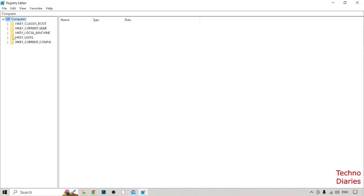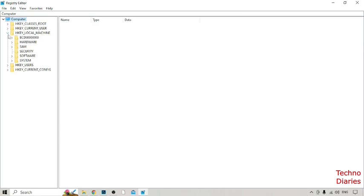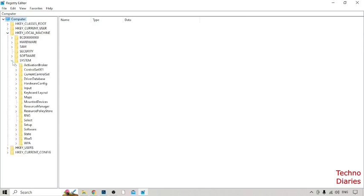So guys here you can select HKEY_LOCAL_MACHINE. So after that guys as you can see expand the System folder from here. And now guys here you can see some folders. So here you can see CurrentControlSet, so expand this.